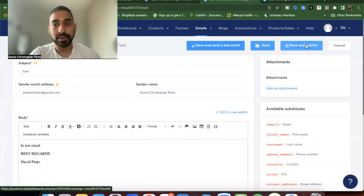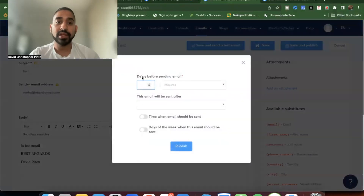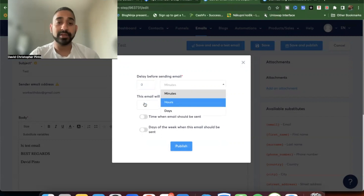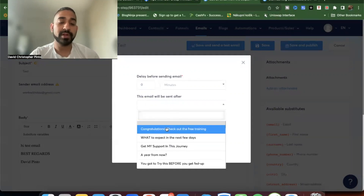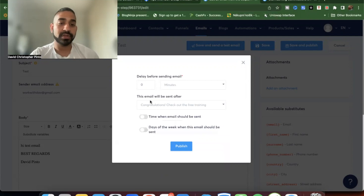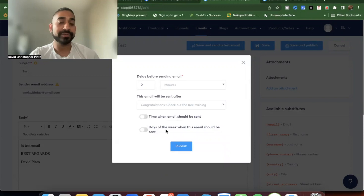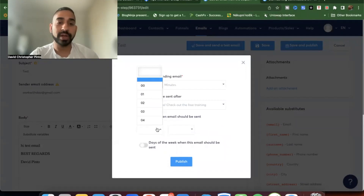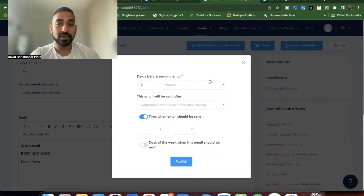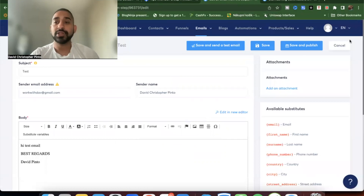When you save and publish, you'll see a 'Delay before sending emails' setting. For the first email, set it to zero minutes — immediate delivery. As you add more emails, you can sequence them. You can also set a specific send time — for example, 4 PM US time — and choose which days of the week the email should be sent. If someone opts in on a weekend and weekends are excluded, that email won't go out. It has good, simple features.